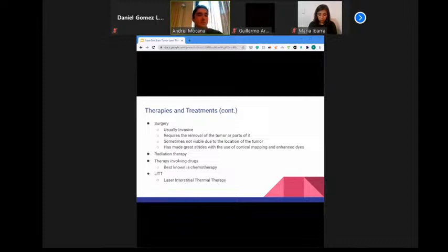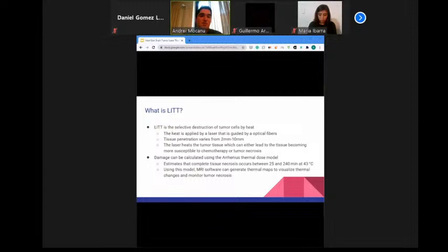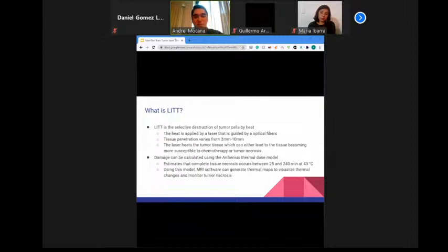LITT, or laser interstitial thermal therapy, is the selective destruction of tumor cells by heat. This heat is applied by a laser guided by optical fibers, and tissue penetration varies from 2 to 10 millimeters. The laser heat can either make tumor tissue more susceptible to chemotherapy or lead to complete tumor necrosis. Damage is calculated using the Arrhenius thermal dose model.